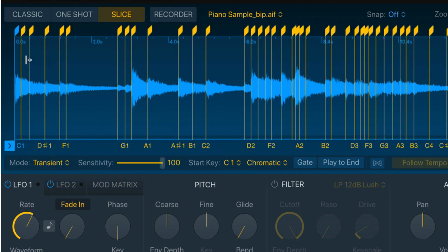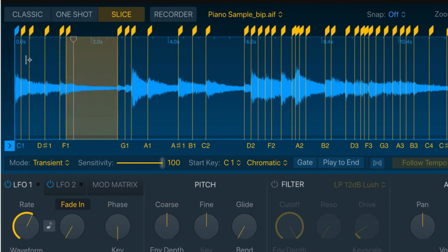And using my MIDI keyboard, I can now play these different slices. If I hit C1, that's what I get. And then D1, and so on.